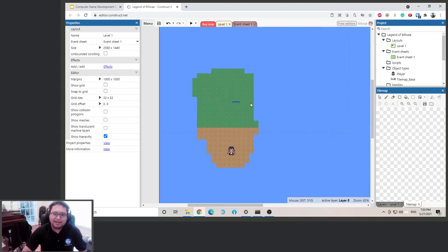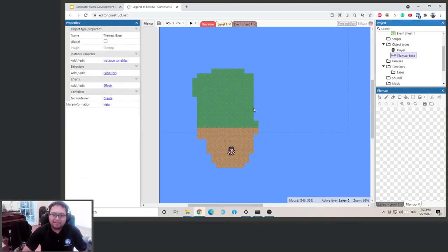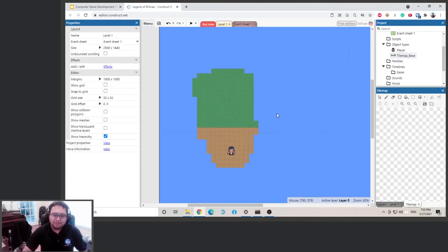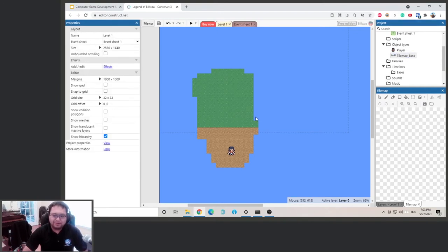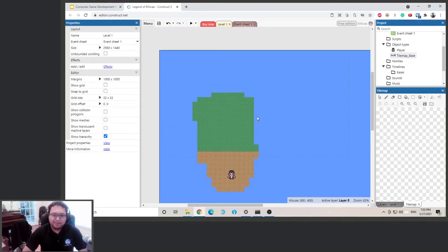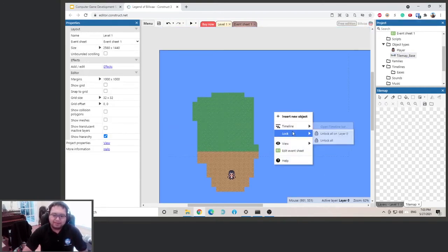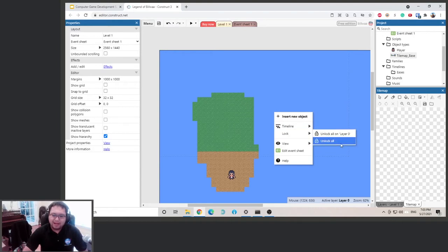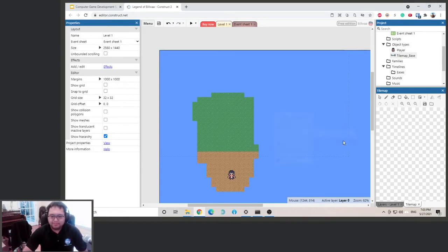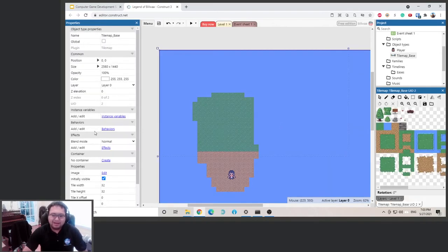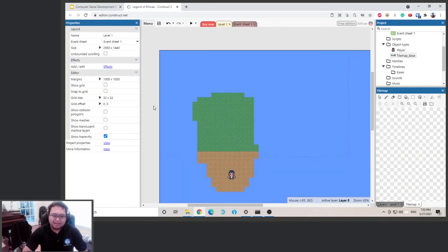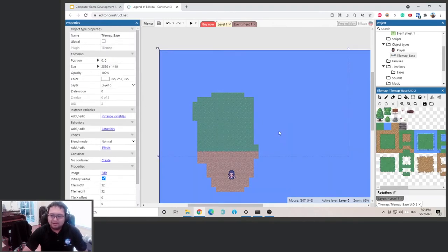They just won't let you select it, so first we need to unlock it. To unlock it, you right-click, go to lock, and then you unlock all. We'll go over layers later, but we'll unlock all. Now we can select it.